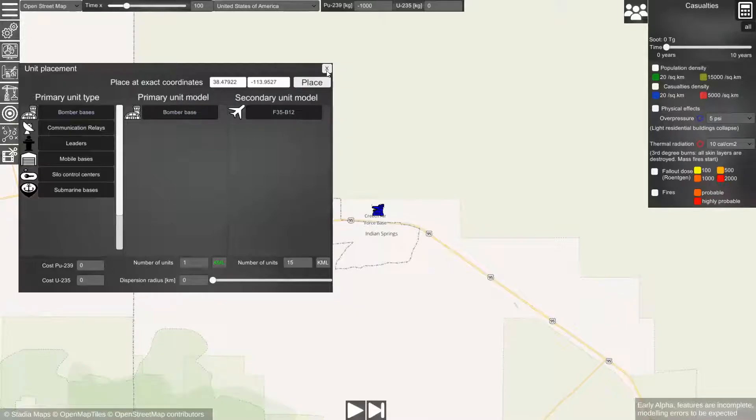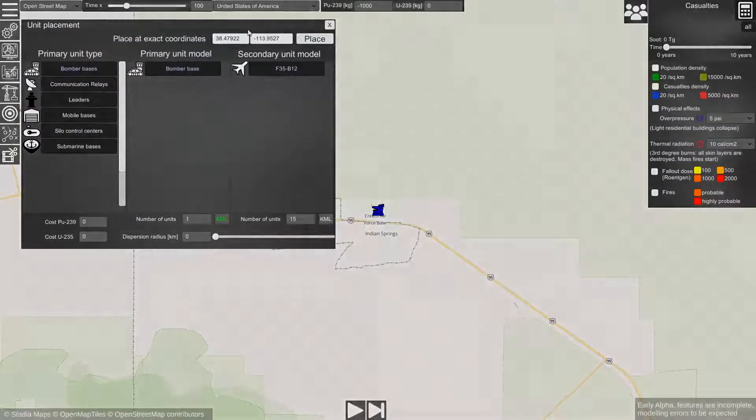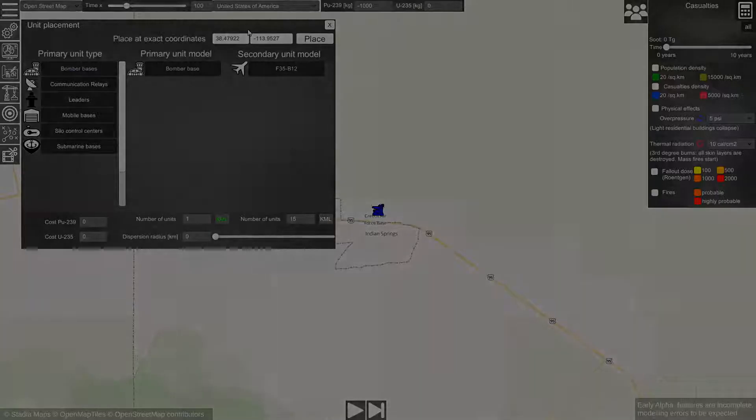So this is how you place objects on their real world location in the simulation. Thank you for your attention.